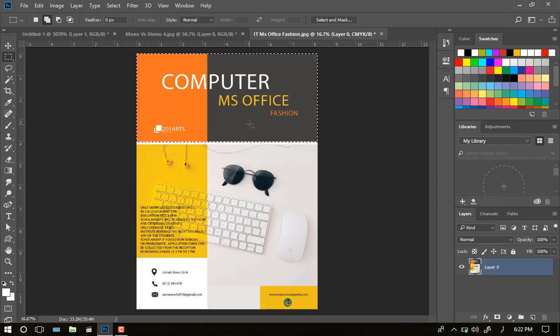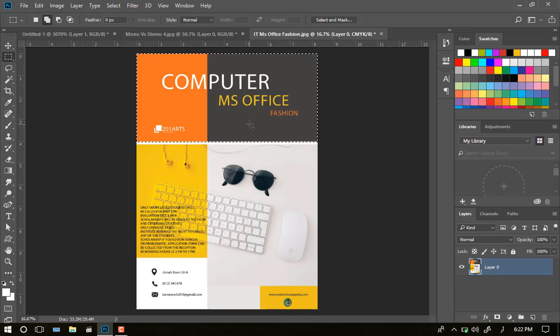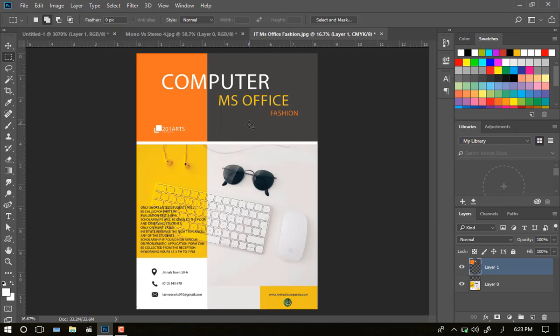This one is the same. Ctrl, Shift, J. You can choose to copy this.